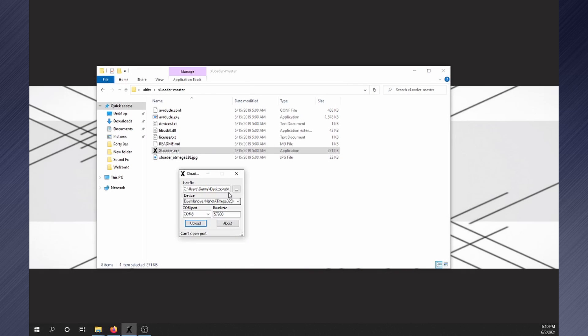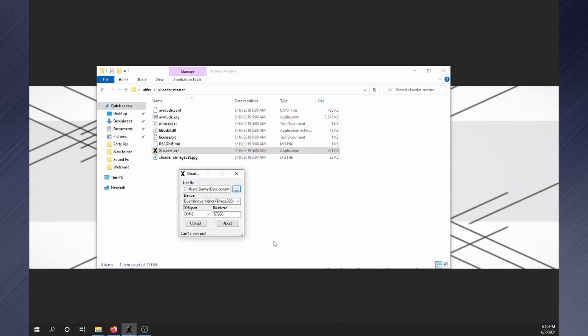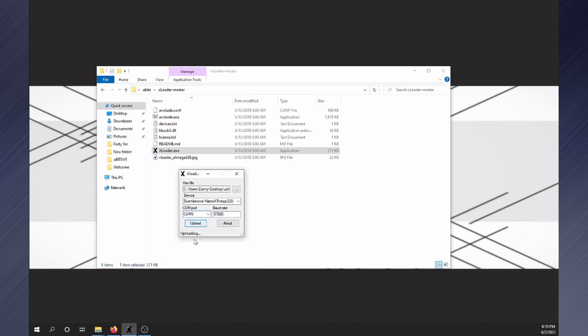Now open XLoader. Click to select hex file and navigate to where you downloaded the firmware. Select the NX hex file and click open. Verify the device is ATmega328. Select COM port and baud rate of 57600. Then click upload. It will take a moment to complete. I put a link to XLoader in the description below.